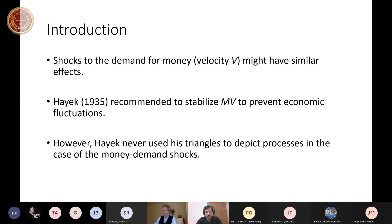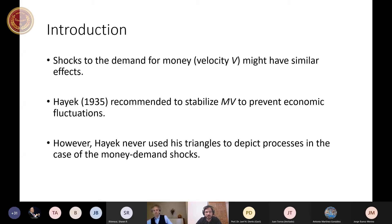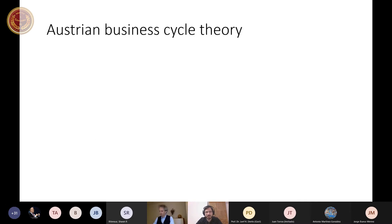Hayek in 1935, in his Prices and Production or earlier publications, recommended to stabilize the product MV — M times V — to prevent economic fluctuations. Not only to stabilize the money supply, but the stream of money represented by M times V. However, Hayek never used his triangles to depict processes in the case of money demand shocks.